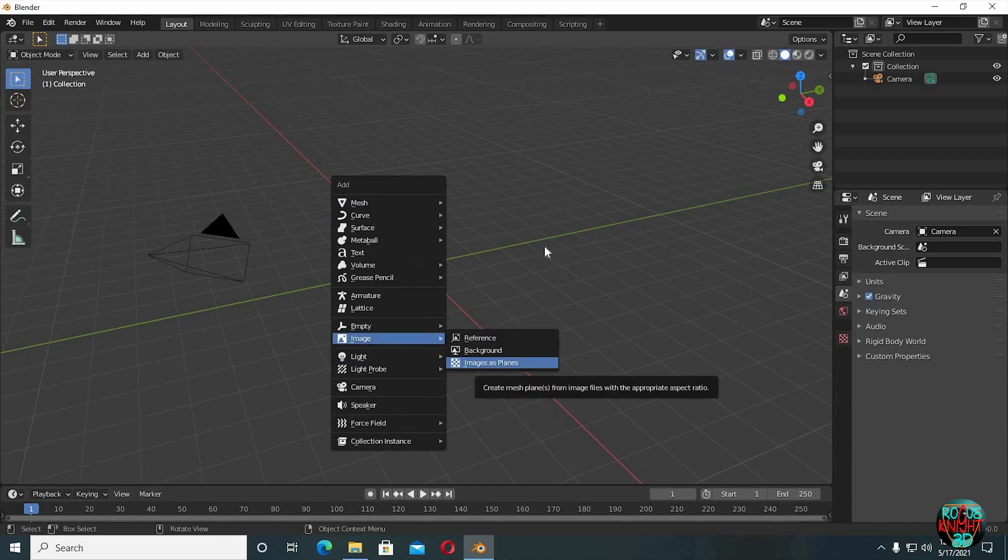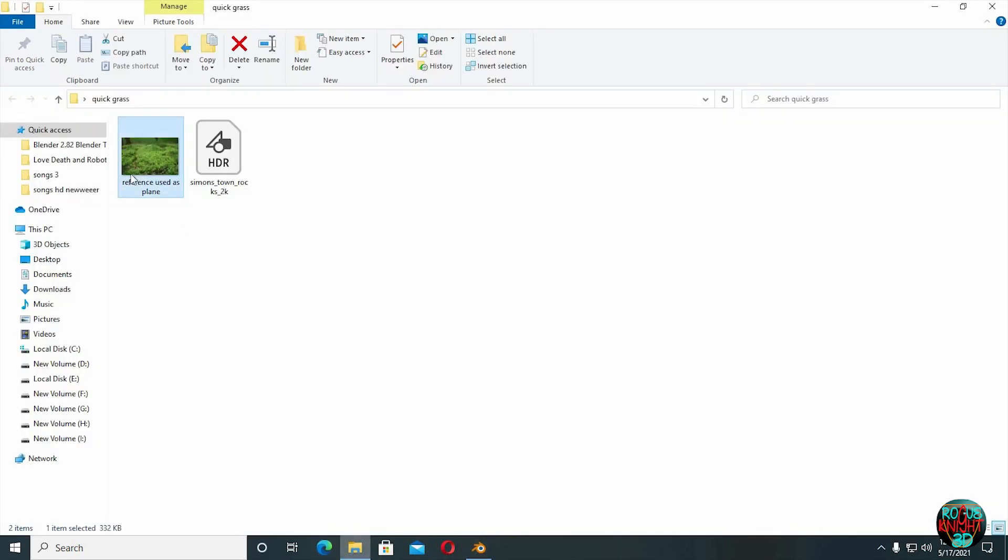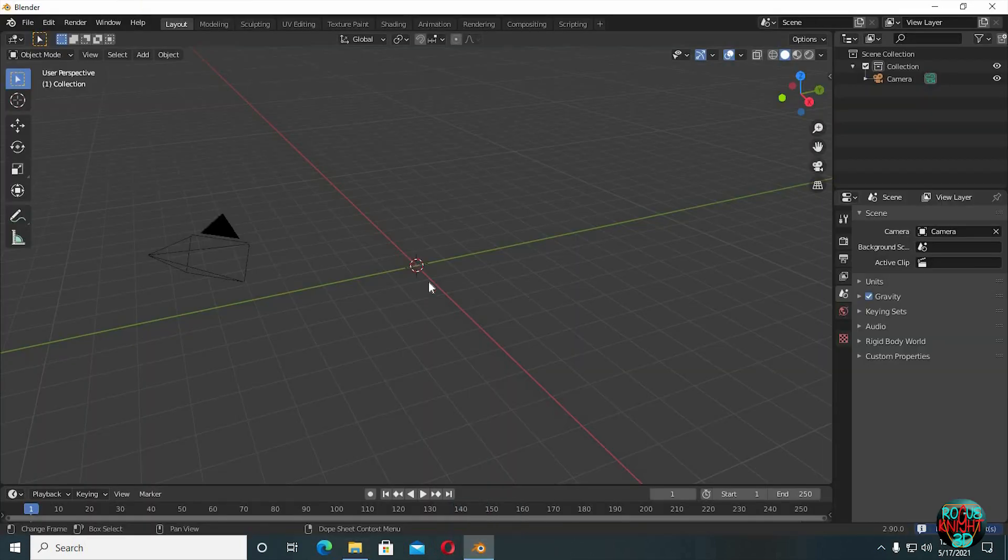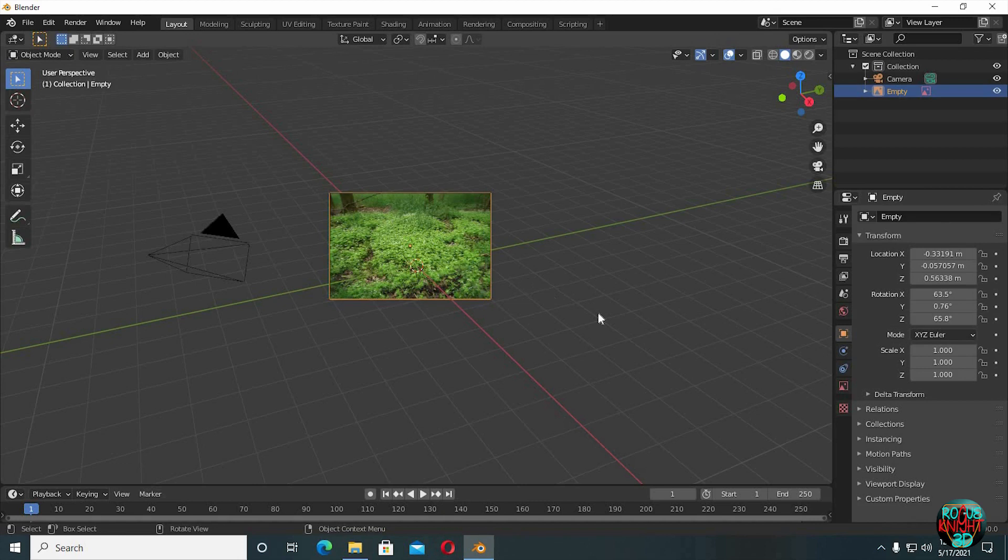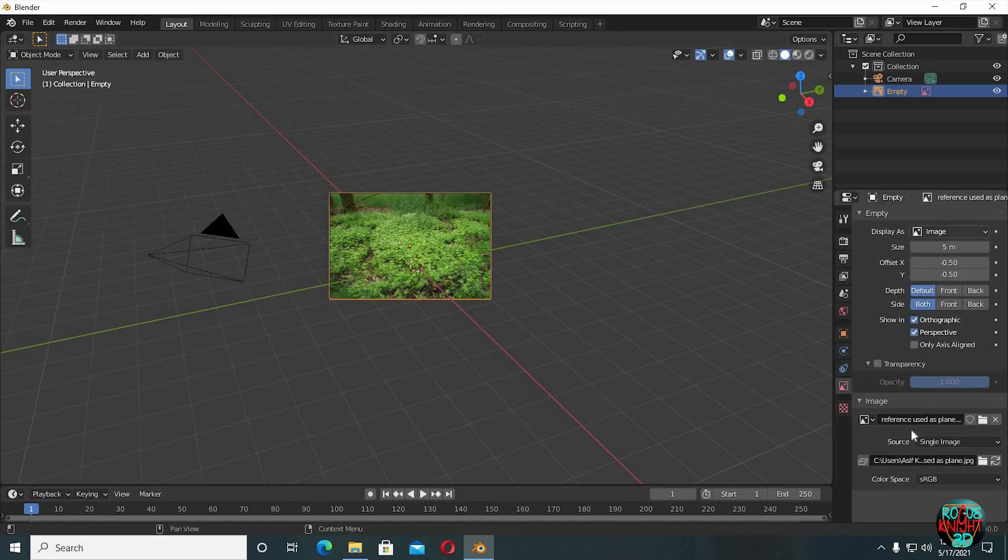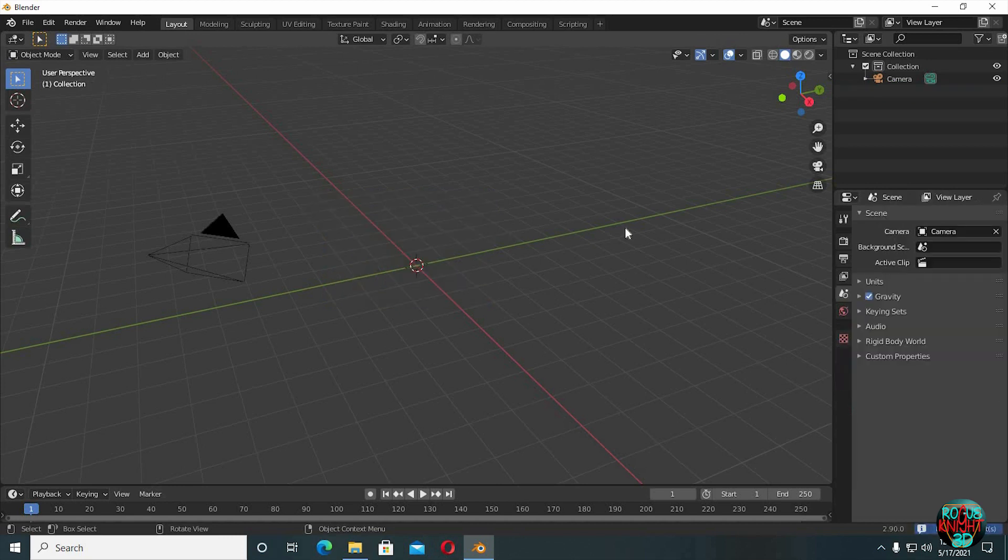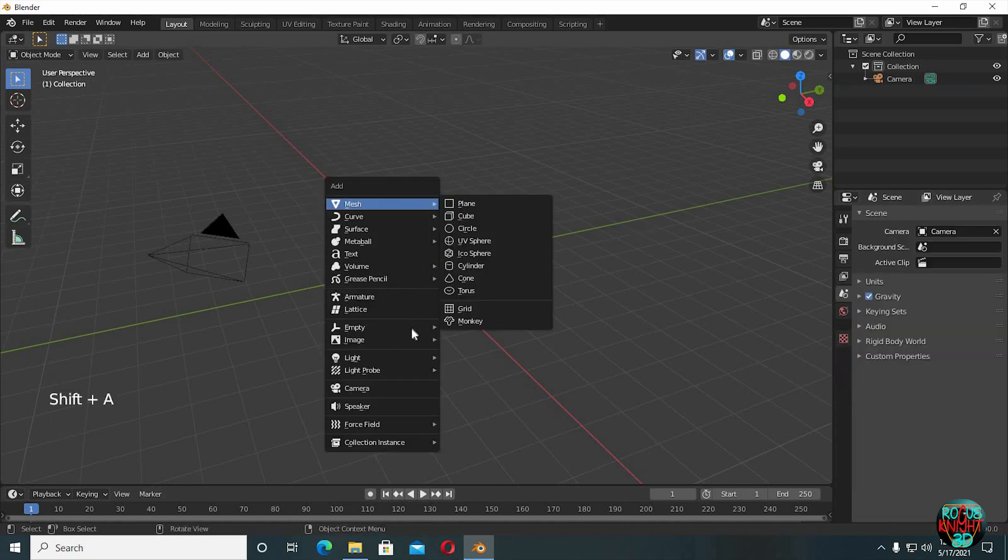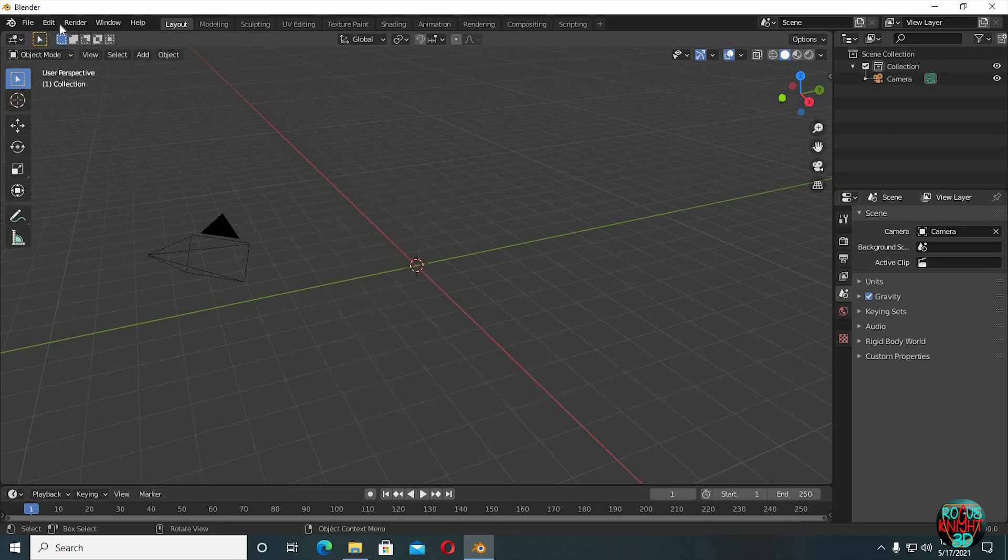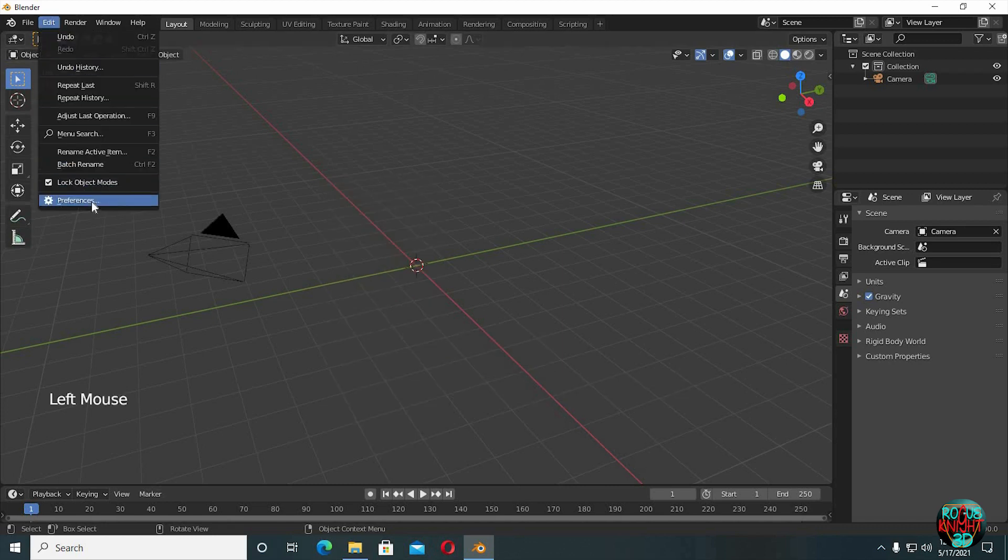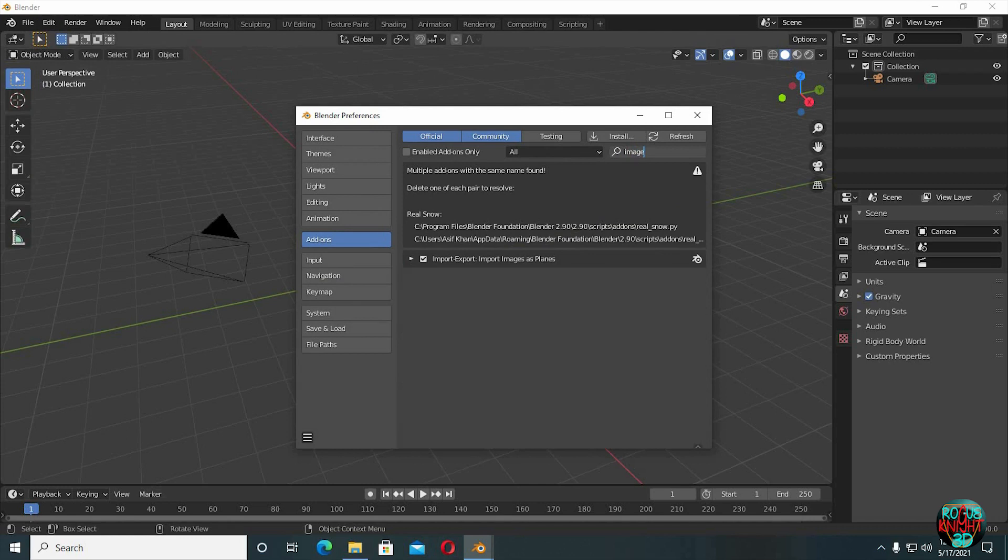Let me clear one thing first. Many of the new beginners were asking about my last grass tutorial, why to use image as planes when you can just simply drag and drop the image directly. Yes you can, most of you might have tried it already but it doesn't work, because it will be working as an empty, not an image plane. Yes, you can fix it but it's best to use image as planes. If you can't see this option then go to edit, preferences, add-ons, search for image and then enable image as planes.